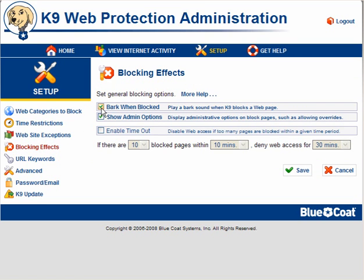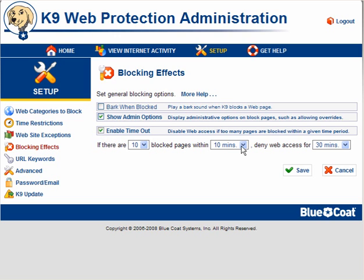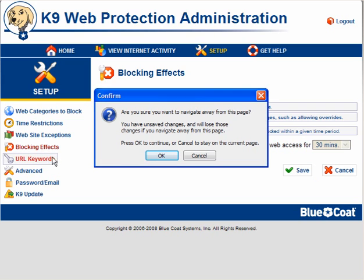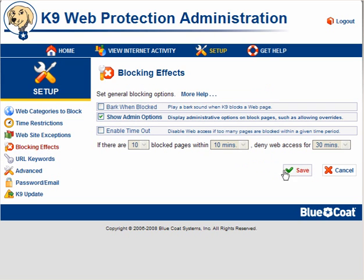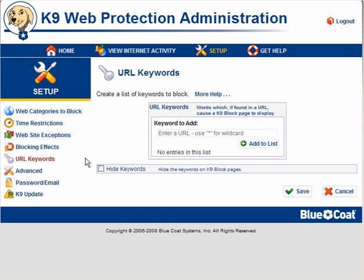Blocking effects — you have the option for K9 to bark when a web page has been blocked, and Show Admin Options. This is useful because it gives you the option to override sites that are blocked. Enable Timeout — use this carefully. The default is 10 blocked pages within 10 minutes, then web access is denied for 30 minutes. This will cause a few tantrums, so use this carefully. Explain to your child what you're doing and why. Save your settings.